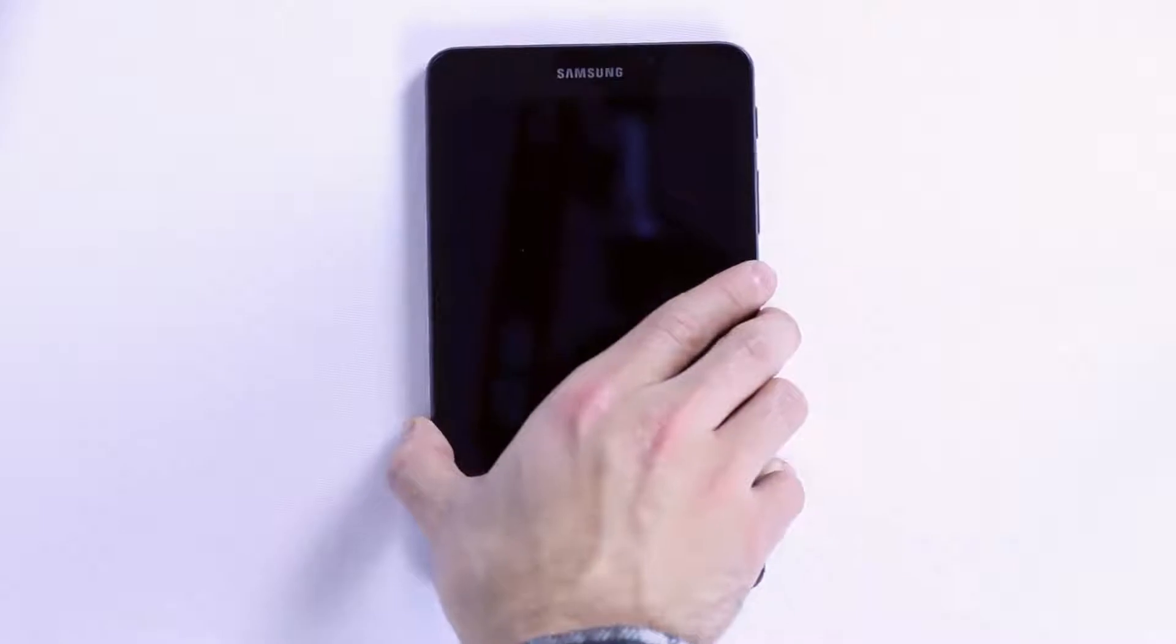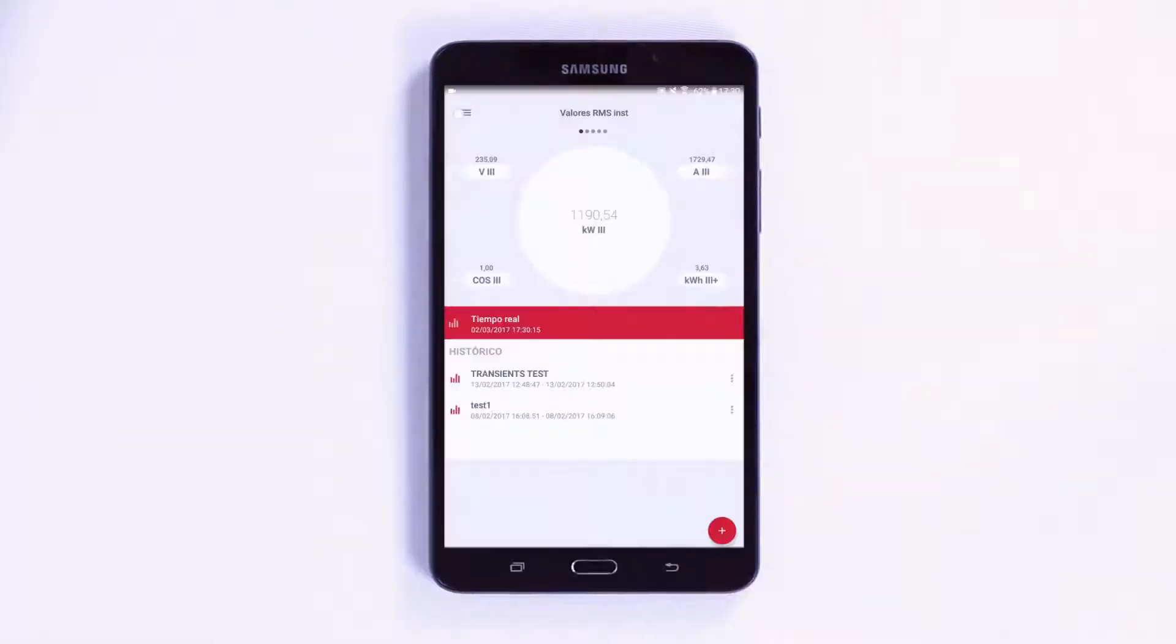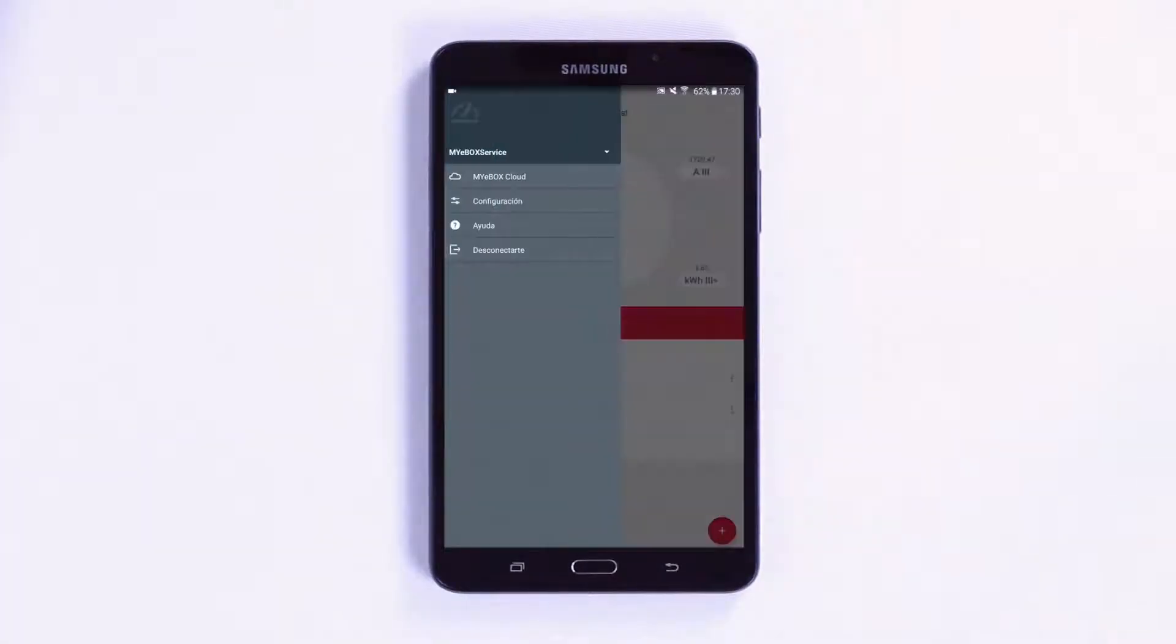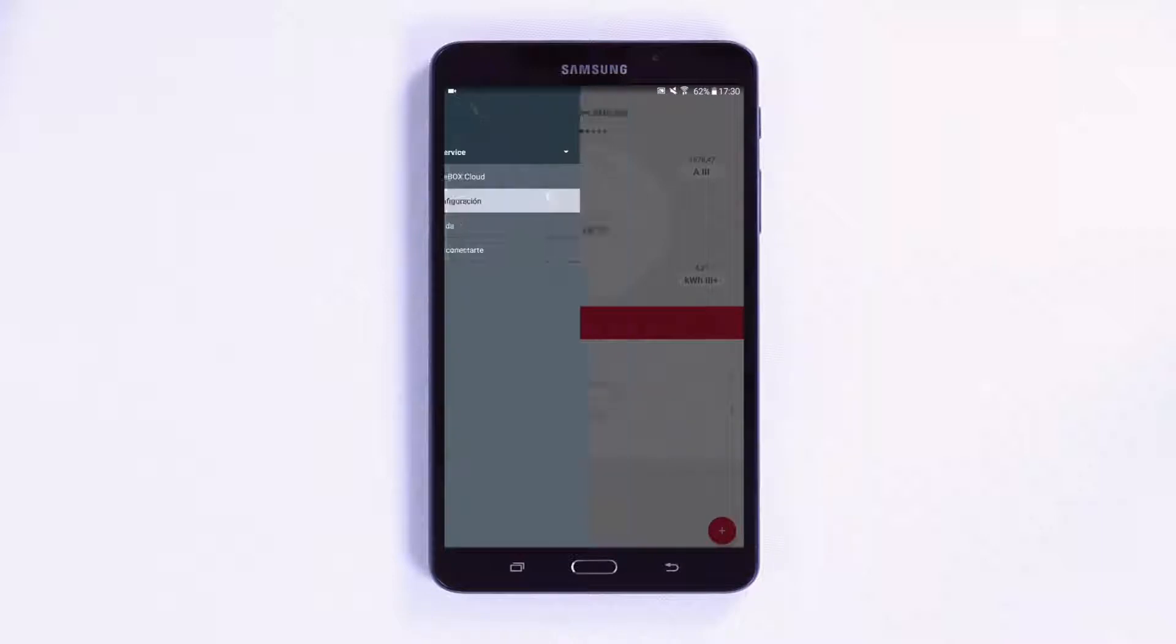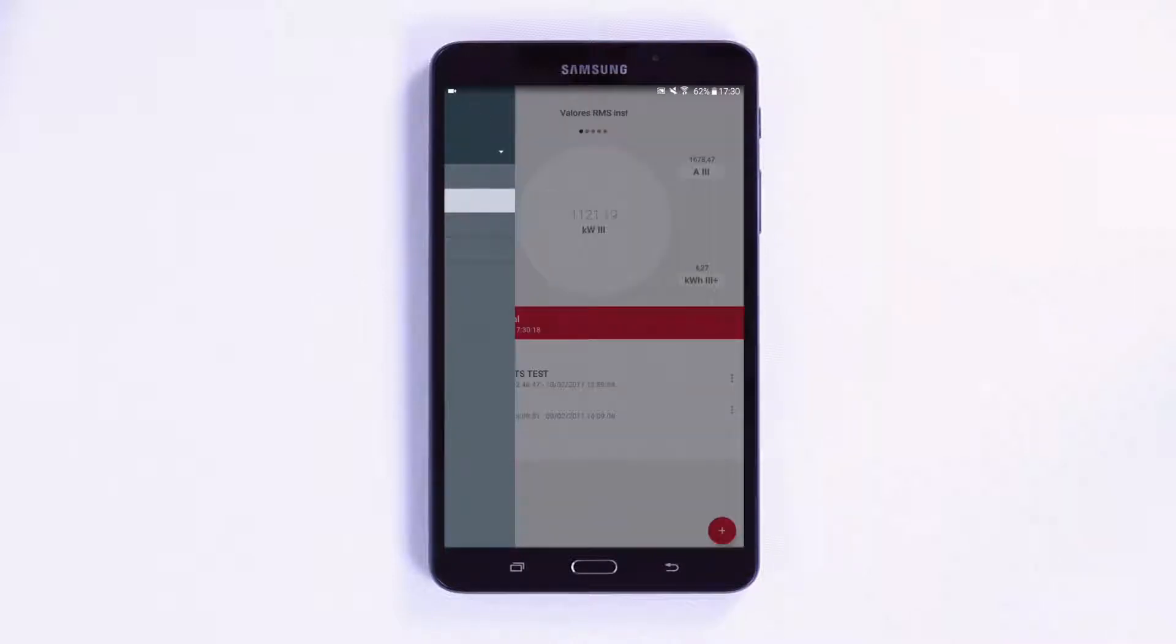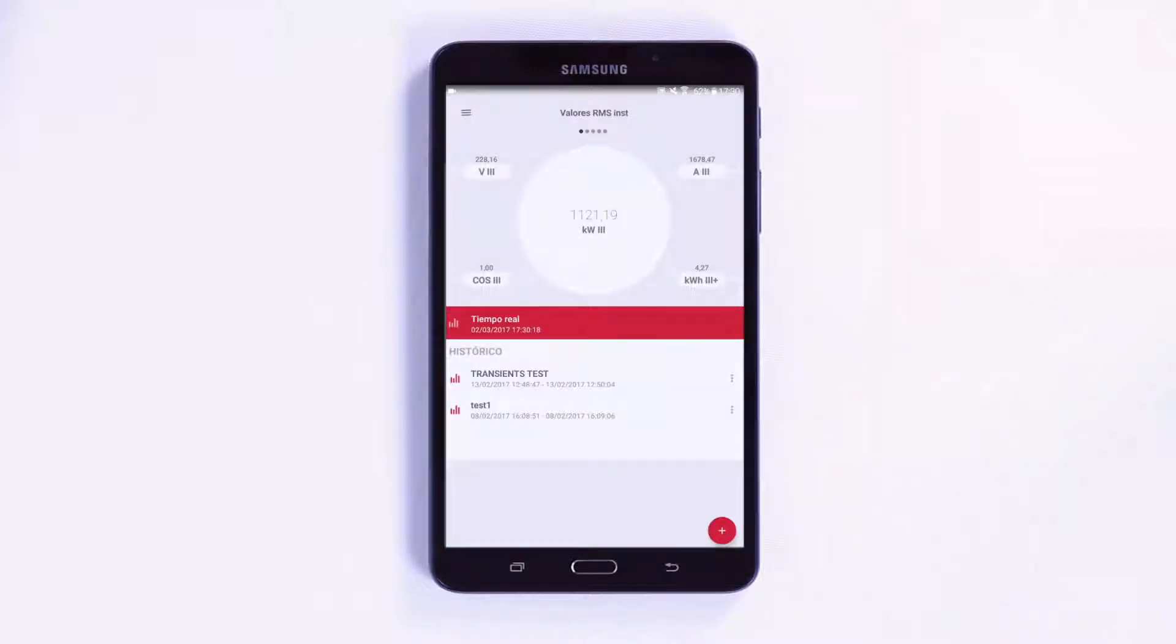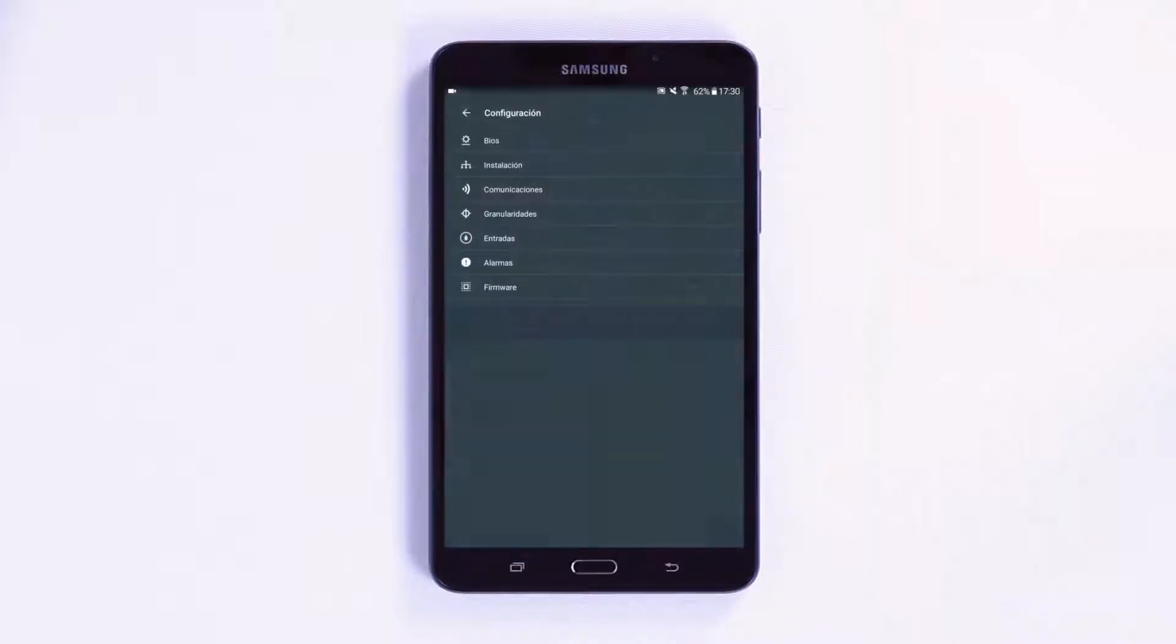Case Study 1 – Remotely Correcting a Bad Connection. Using the MyEbox app, it is possible to remotely fix any error in the physical connection of the voltage or current wiring.